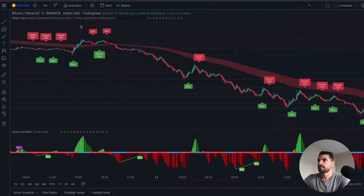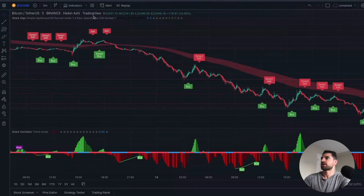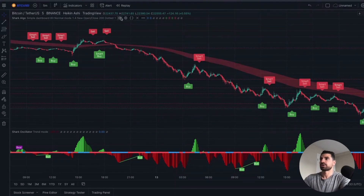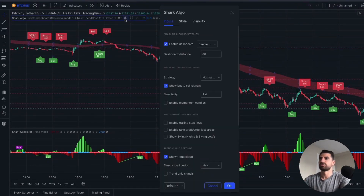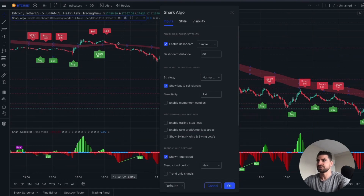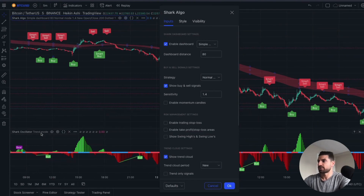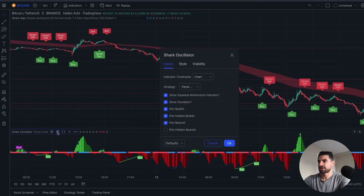Another thing I wanted to point out is if you want to change your Shark Algo settings, you're going to want to go right up here and you'll have options to add or remove different features. You could also go down here if you want to use the one for the Shark Oscillator.